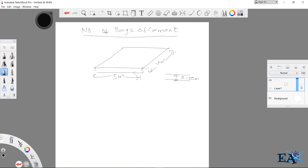What you have to do first is find the volume of this concrete. This volume that you will be finding is the dry volume — this is the final output that you need. The slab is 5 meters by 4 meters by 0.150 meters. This volume is called the dry volume because it is in the dry state.